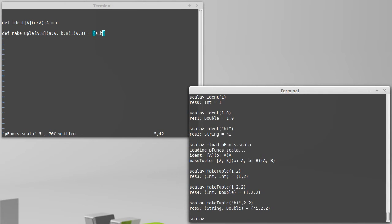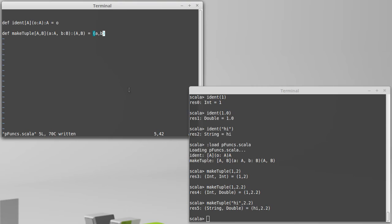Hi, 2.2 gives us a string double. As you can see, again, this works with basically any type that we want to work with. If we don't have to specify a particular type for it, A and B can be anything that we want.